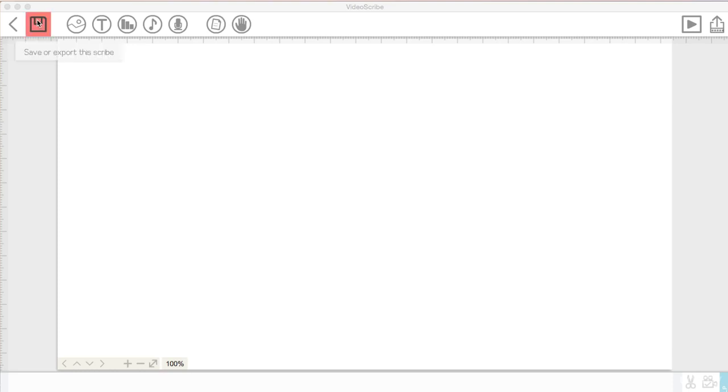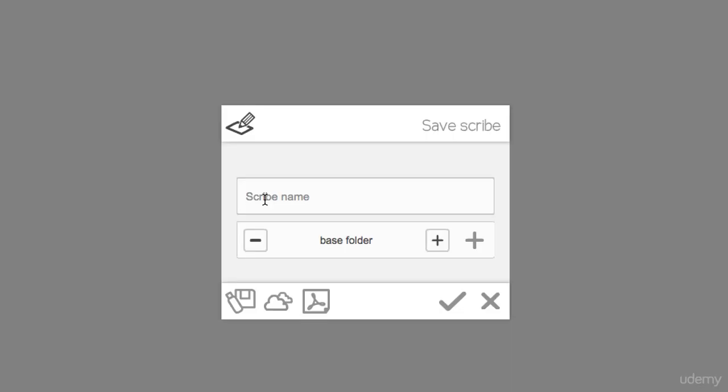I've clicked the save icon and I'm going to create a name for this project. So let's call this lesson one.